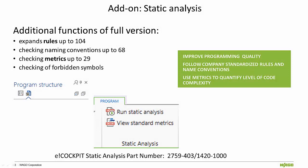There is also a full version of the Static Analysis add-on available for purchase as part number 2-7-5-9-4-0-3-1-4-2-0-1-0-0-0.